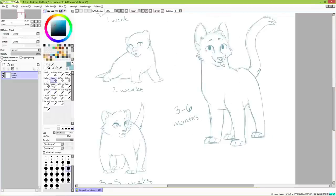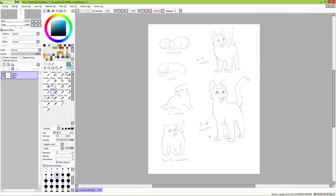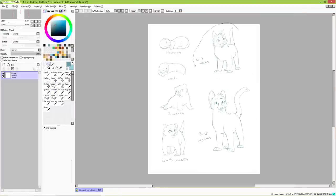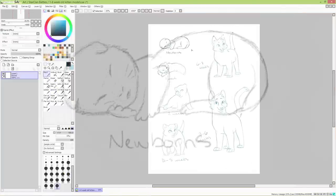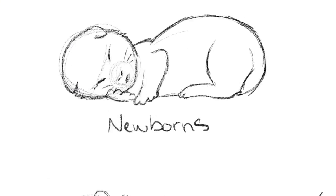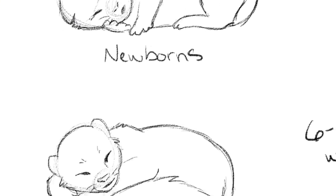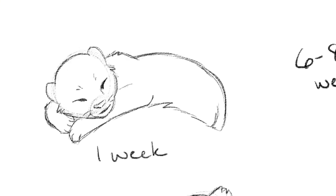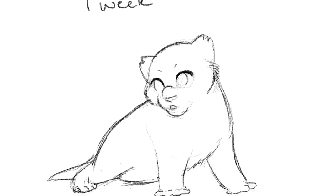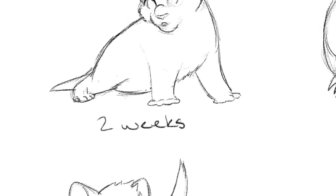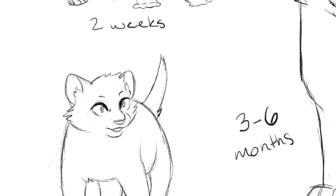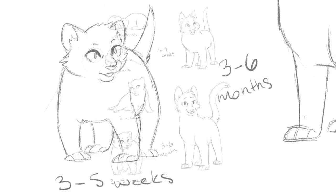And those are our kitten stages. It's good to do studies like these every once in a while. I find it really fun to draw characters in different stages of life. I hope you guys find this guide helpful, and remember to please stay inspired!